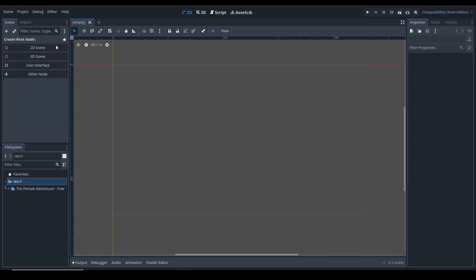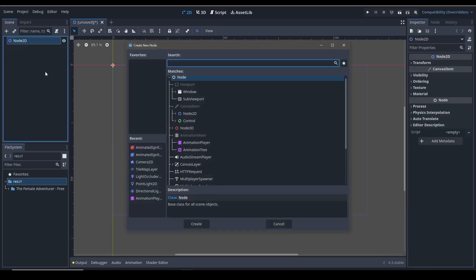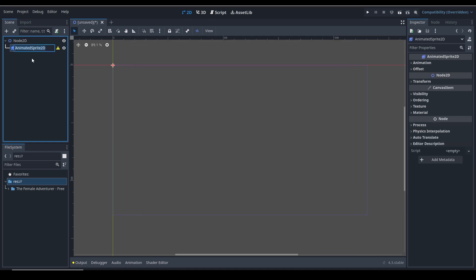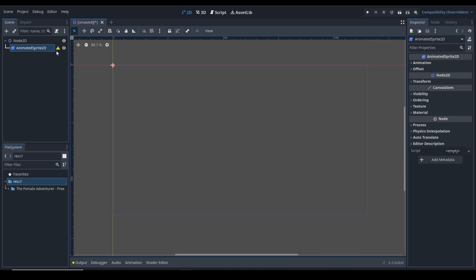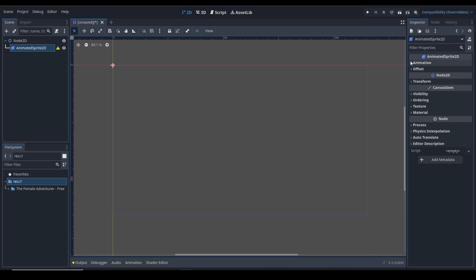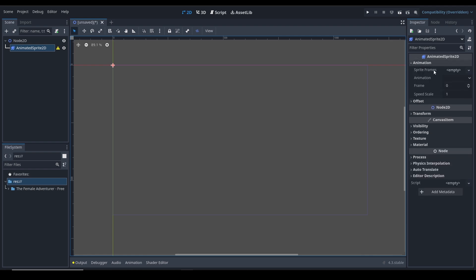Let's create a new scene and add an AnimatedSprite2D node - you can search for it here. This is the AnimatedSprite2D node, let's create it. Clicking on it, you'll see a warning saying that a sprite frame resource must be created or set in the sprite frames property. Under the AnimatedSprite2D section and the animation drop-down, you can see the sprite frame field. Click the empty field to create a new sprite frame resource.